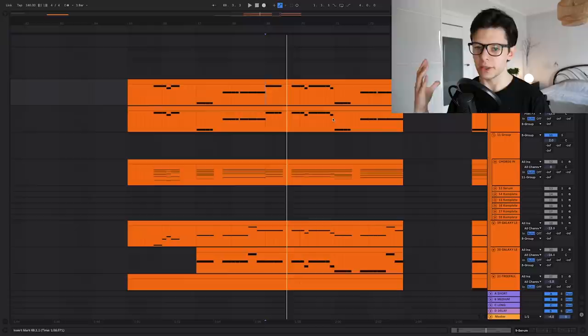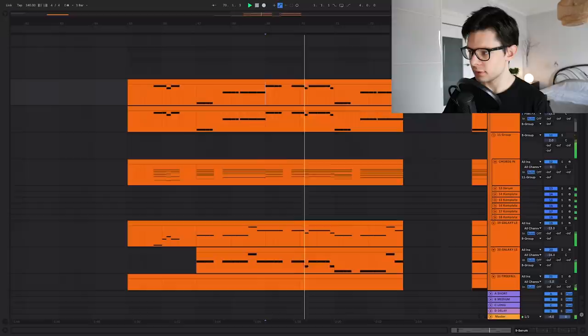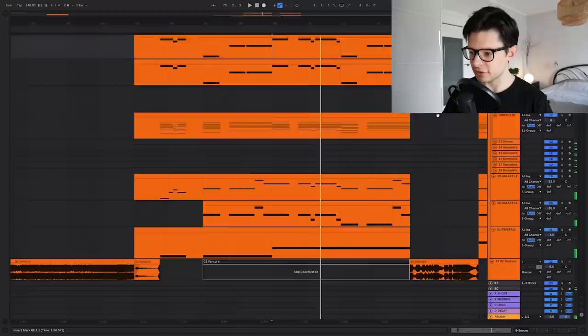Without the bass, sounds pretty weak, right? The bass is a really huge part of this drop.